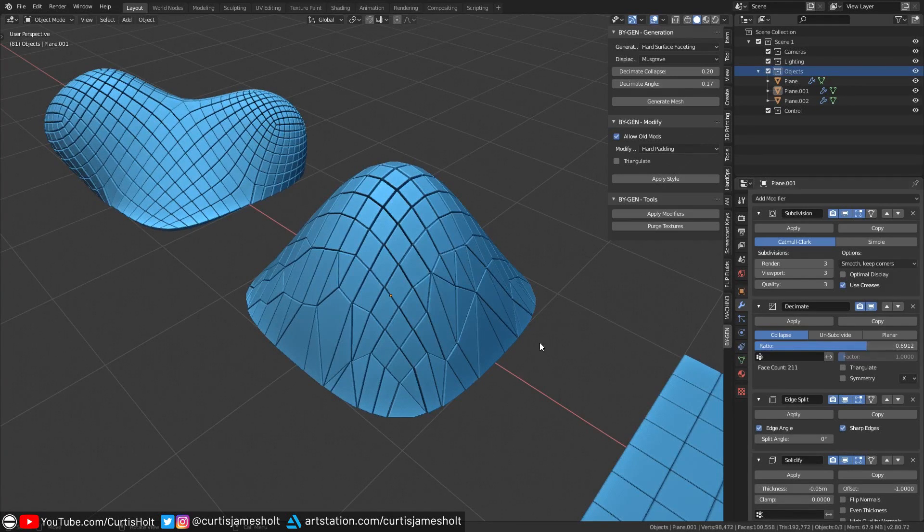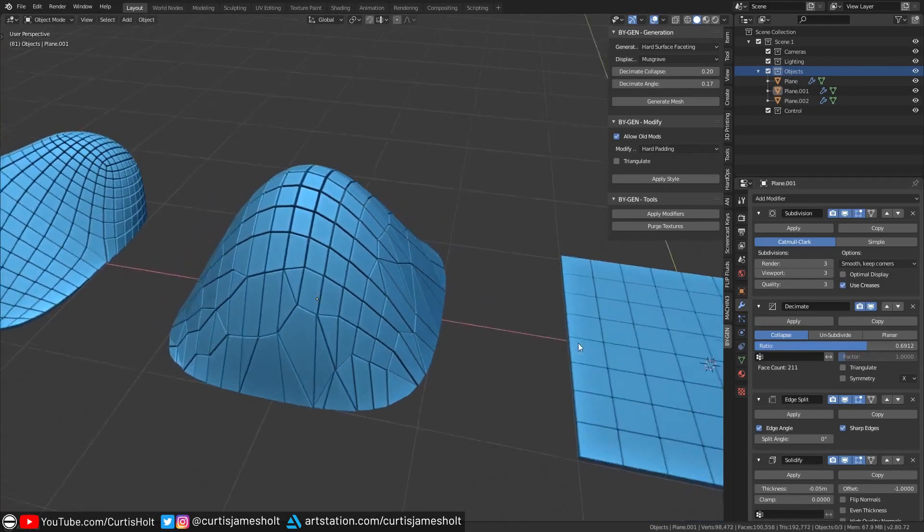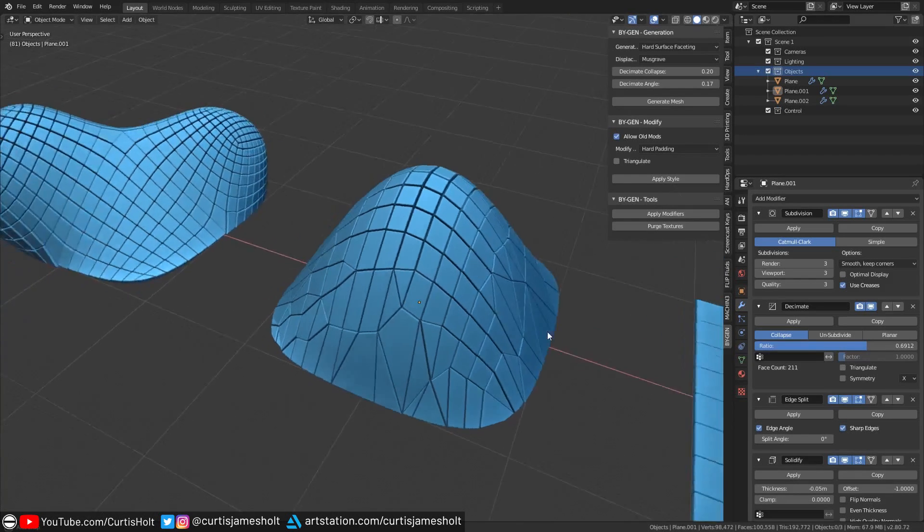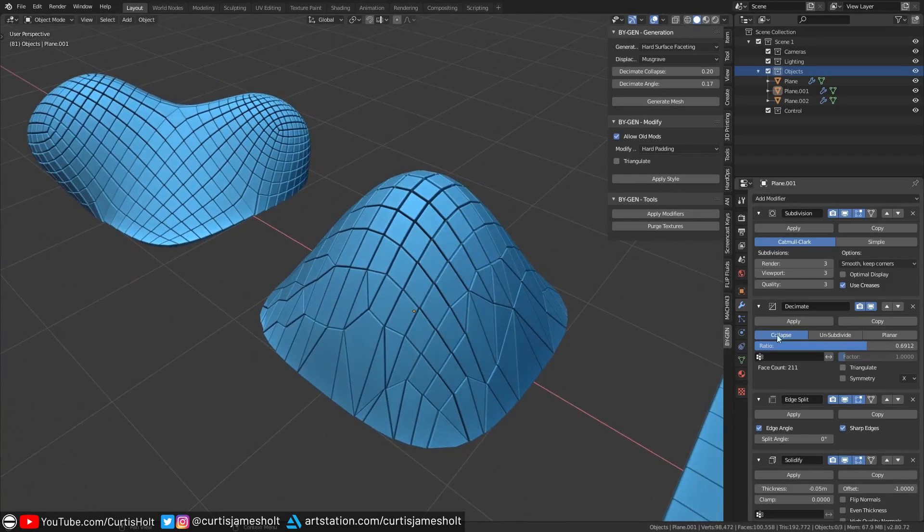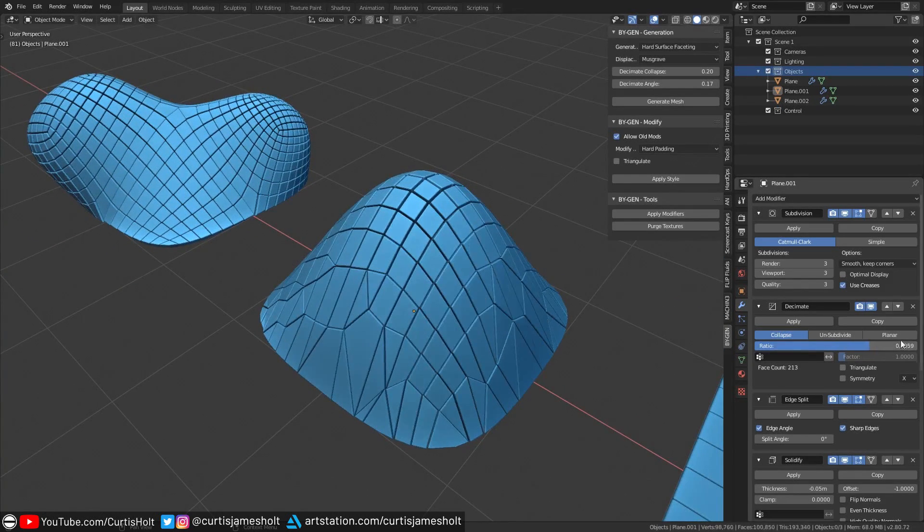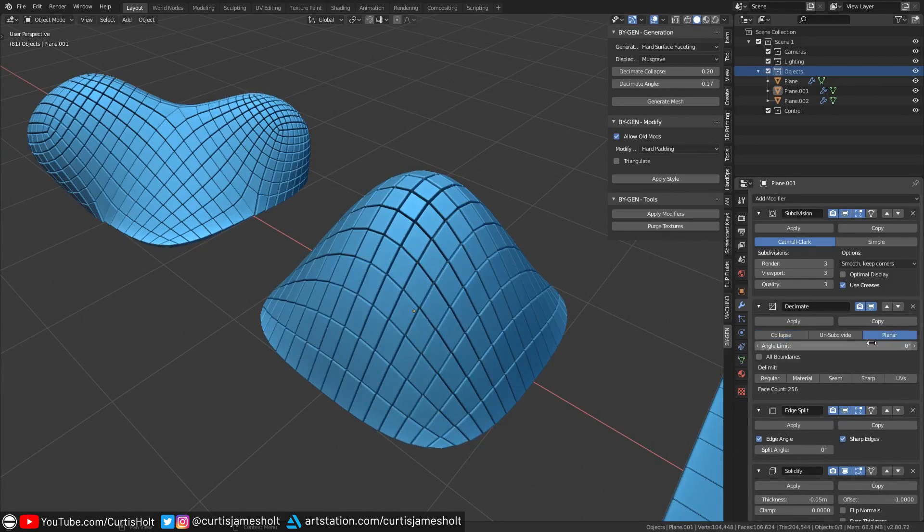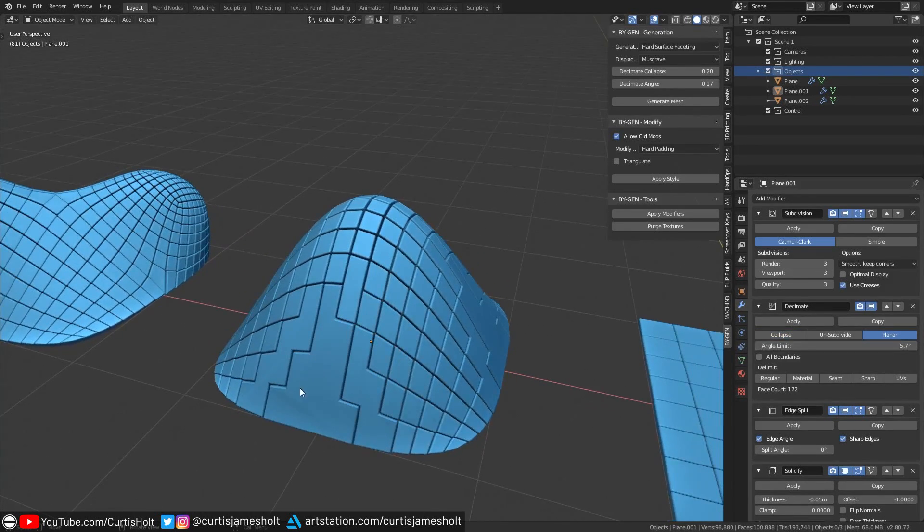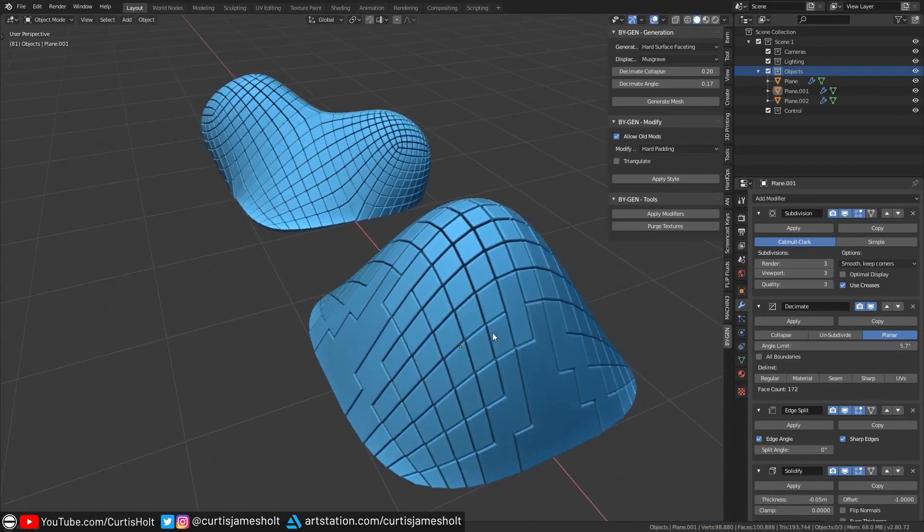Using the collapse method for the decimation will give you triangulated regions, whereas the planar method will give you more rectangular and almost tetris-like shapes, which could look really cool if used appropriately.